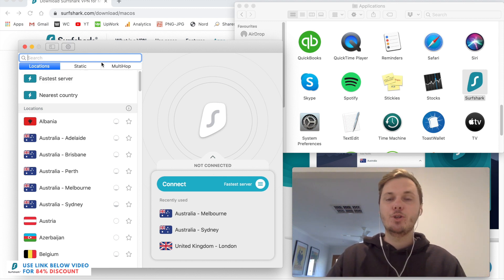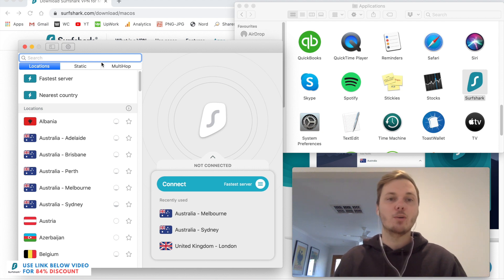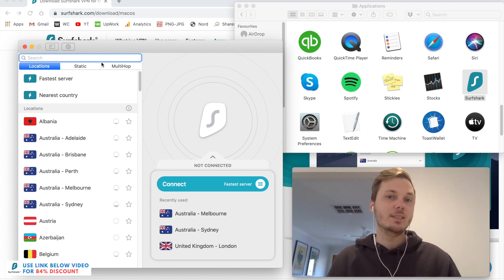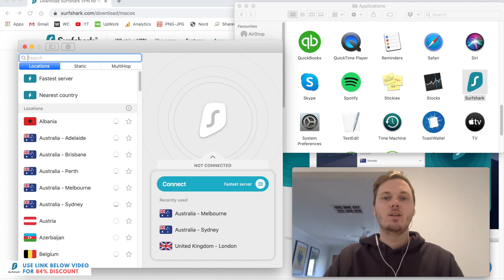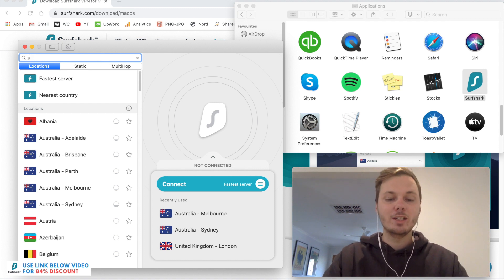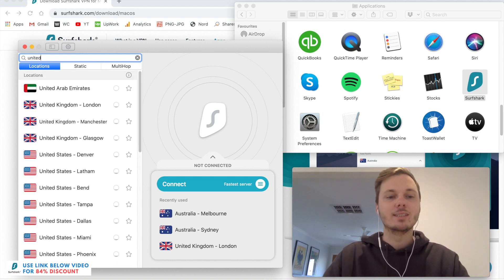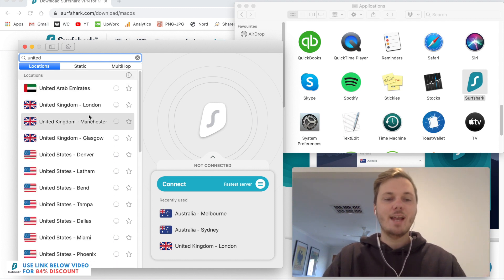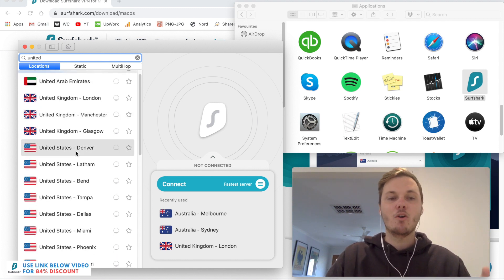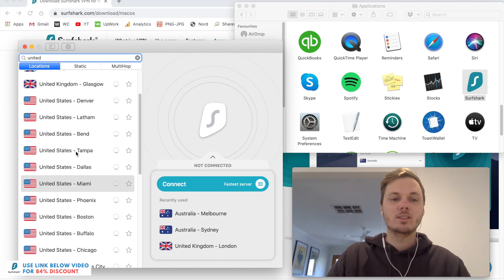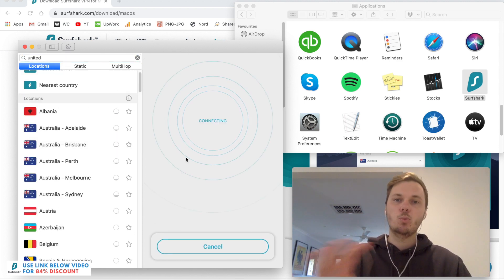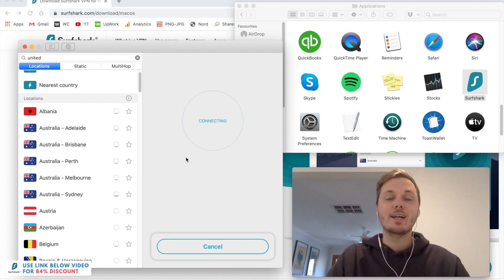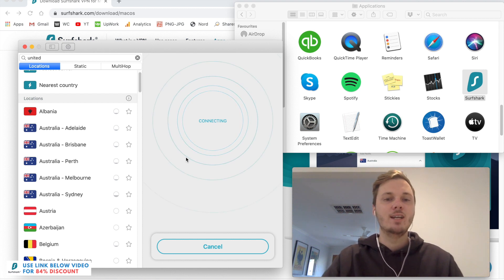So you just simply have to search for a location that you're trying to connect to. So in this instance, I want to watch the American version of Netflix. So I'll search for the United States. And as you can see, we've got various locations in the US. So I can just click on any of these, and this will connect my device.